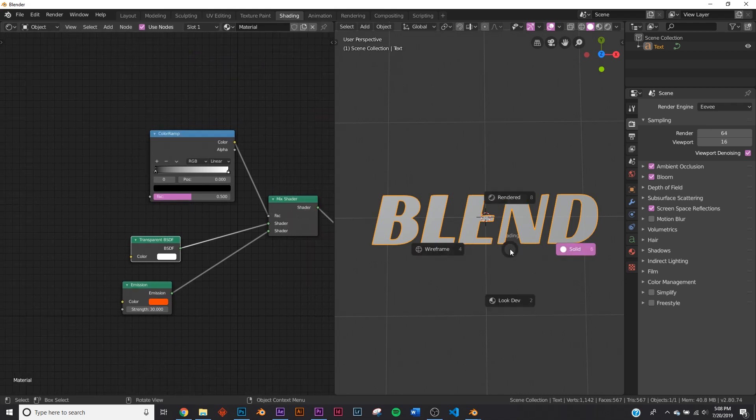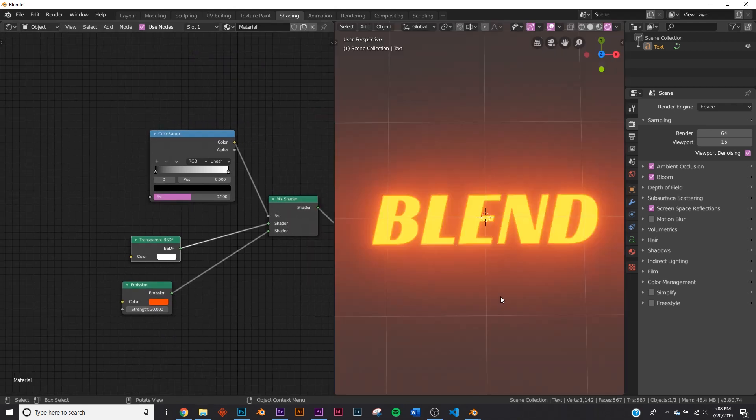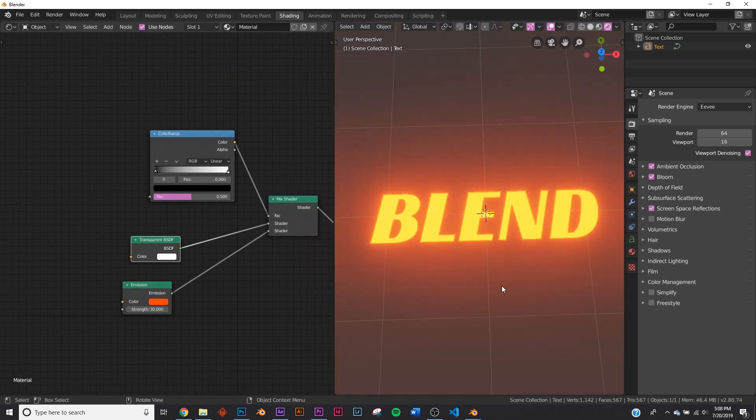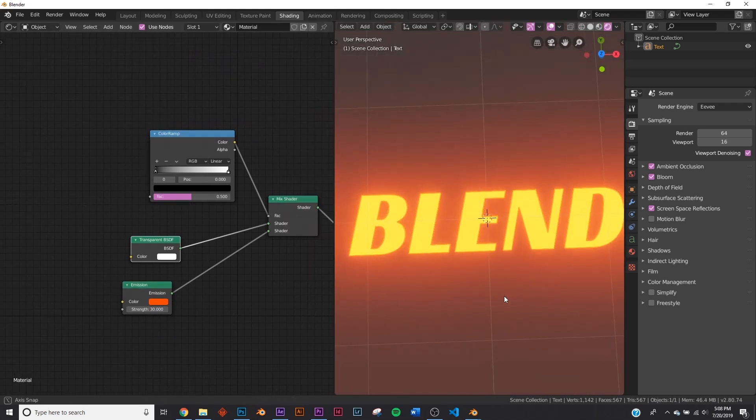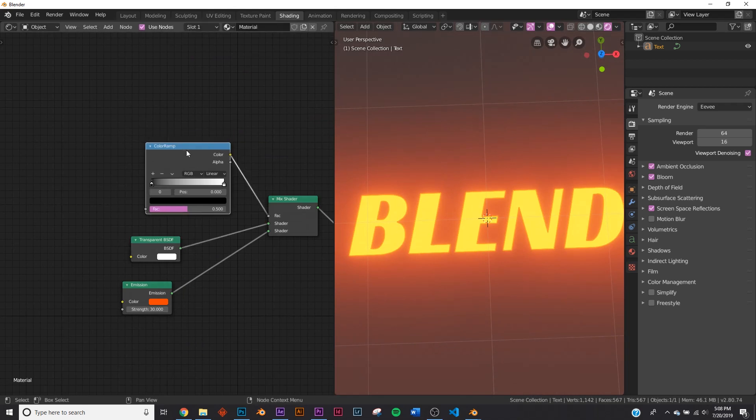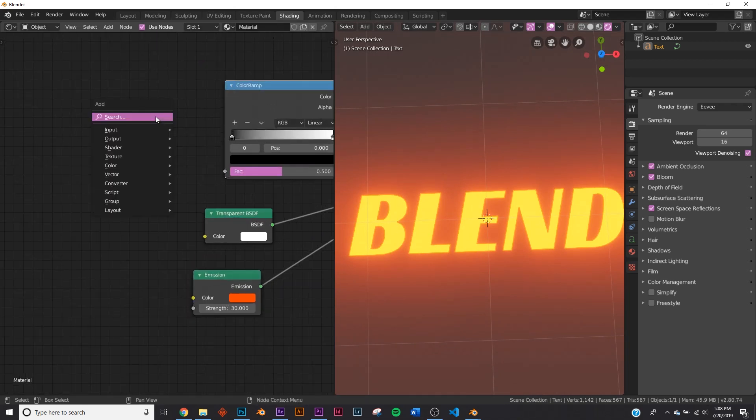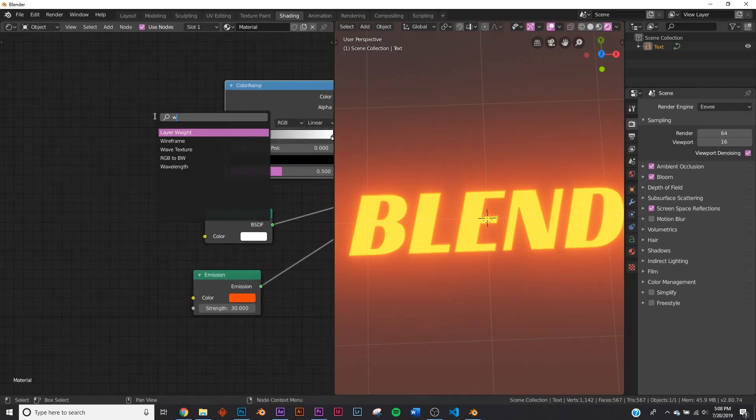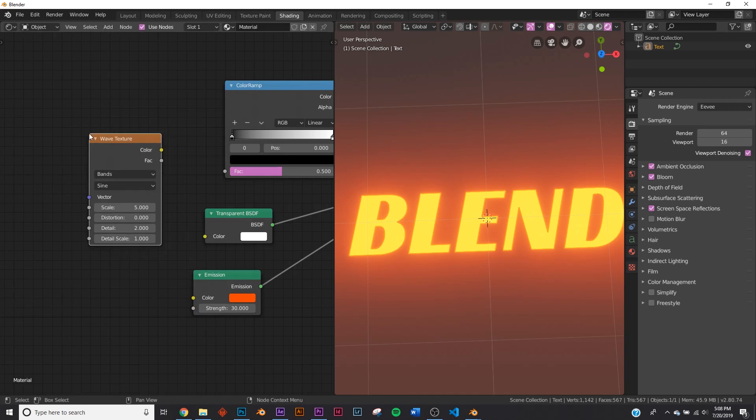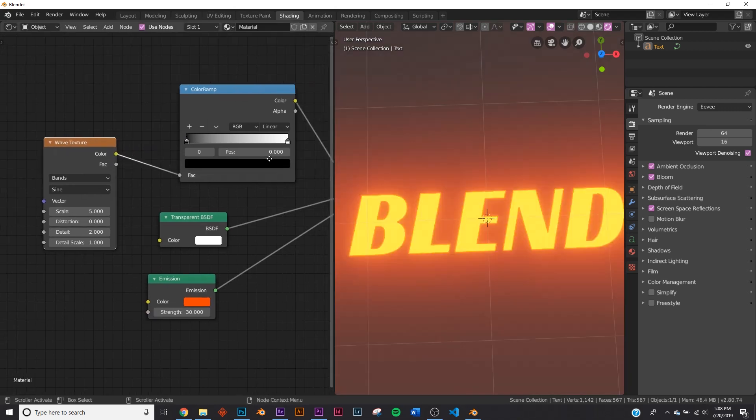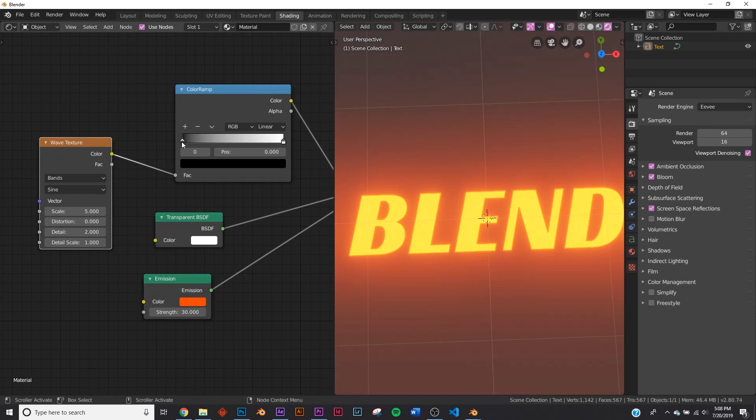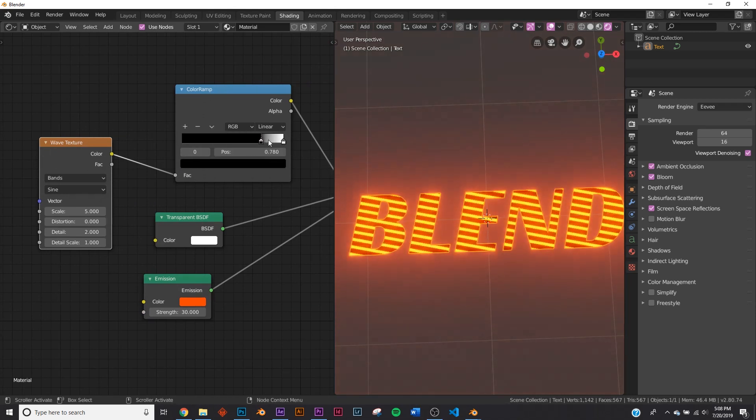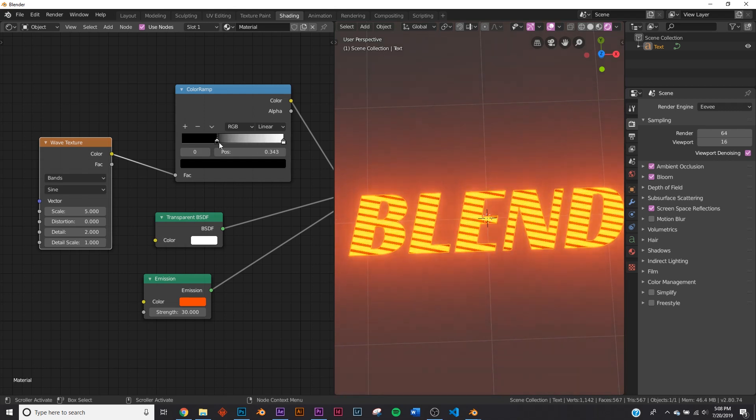Now let's hit Z, click rendered, and we're going to see this. So let's start making those lines, and we're going to use a wave texture. Click the wave texture, plug the wave into the factor, and nothing seems to be happening until we start playing with this black portion right here. You can start seeing it.